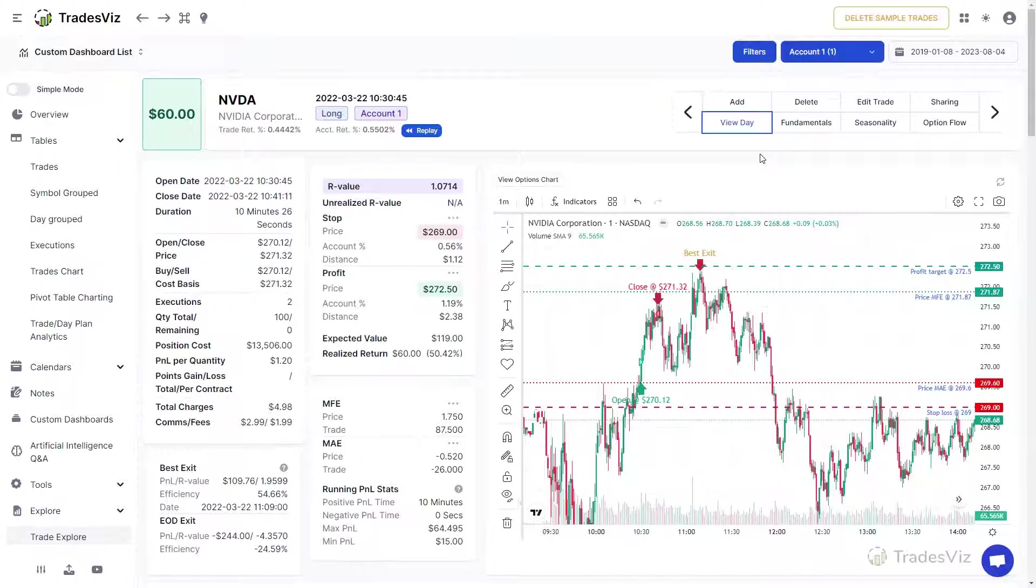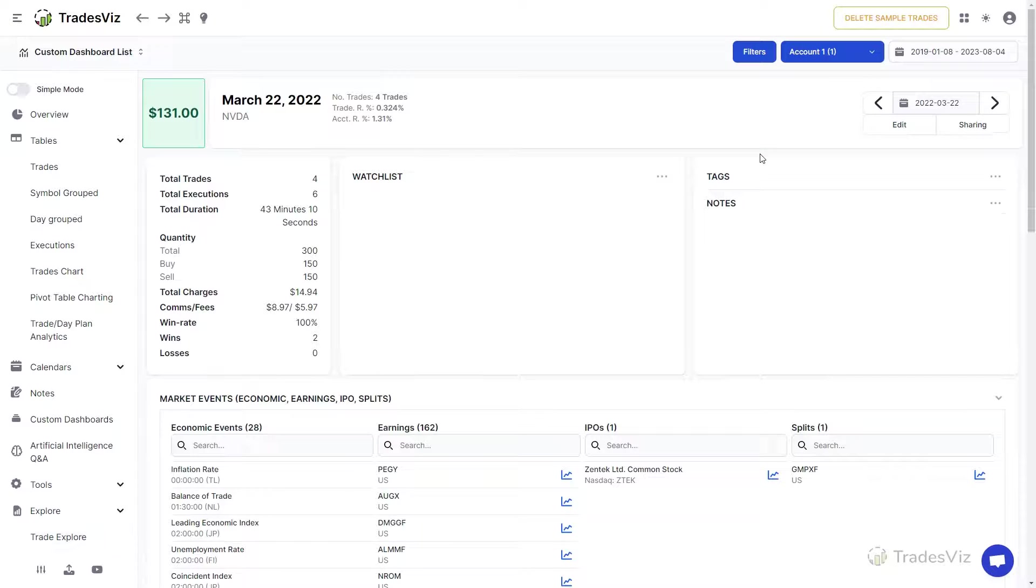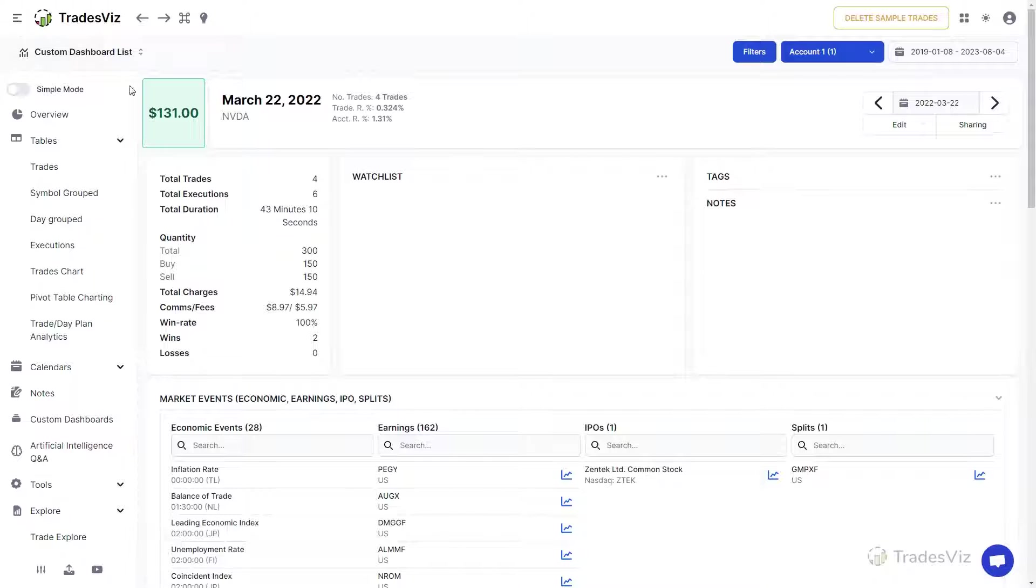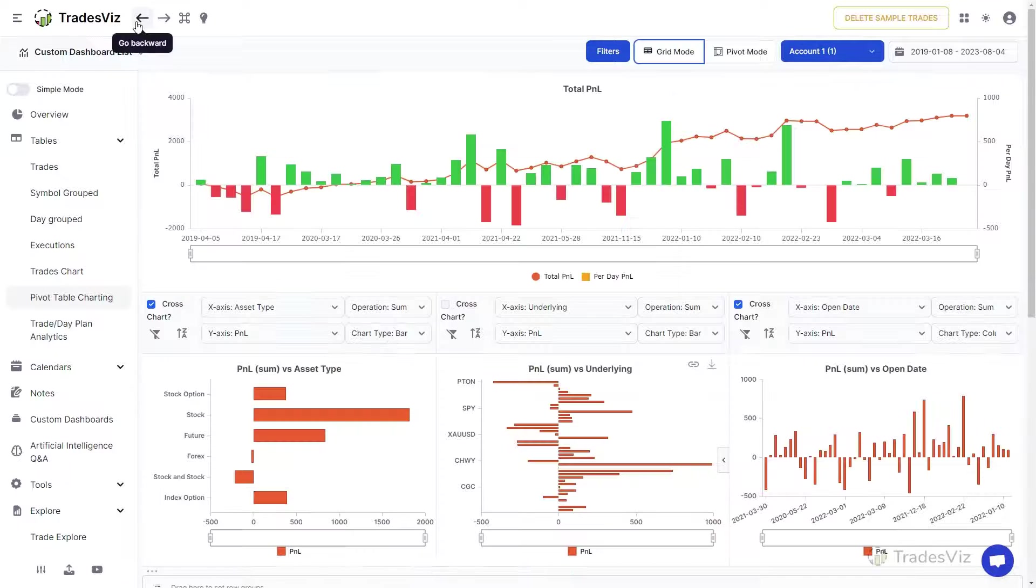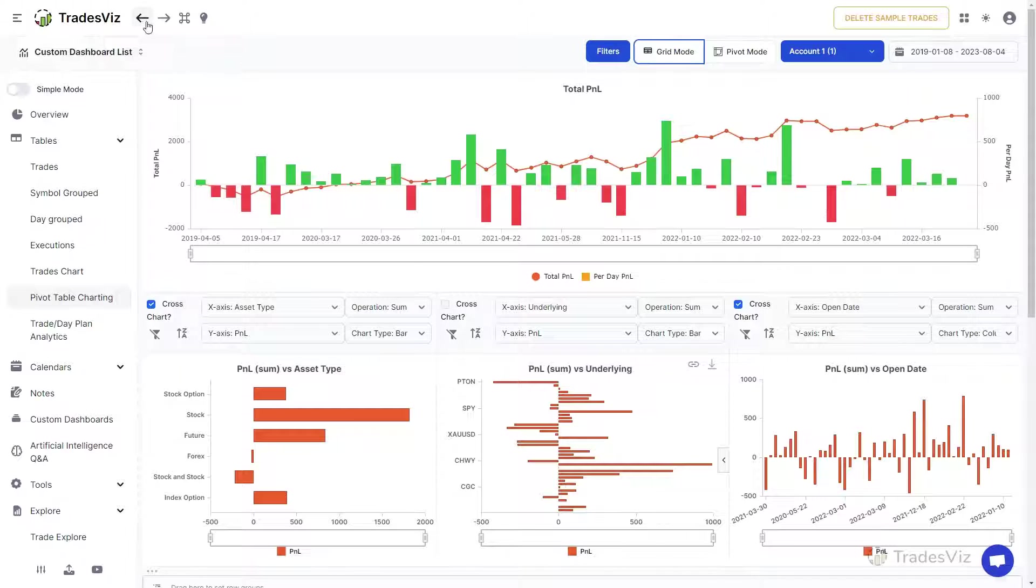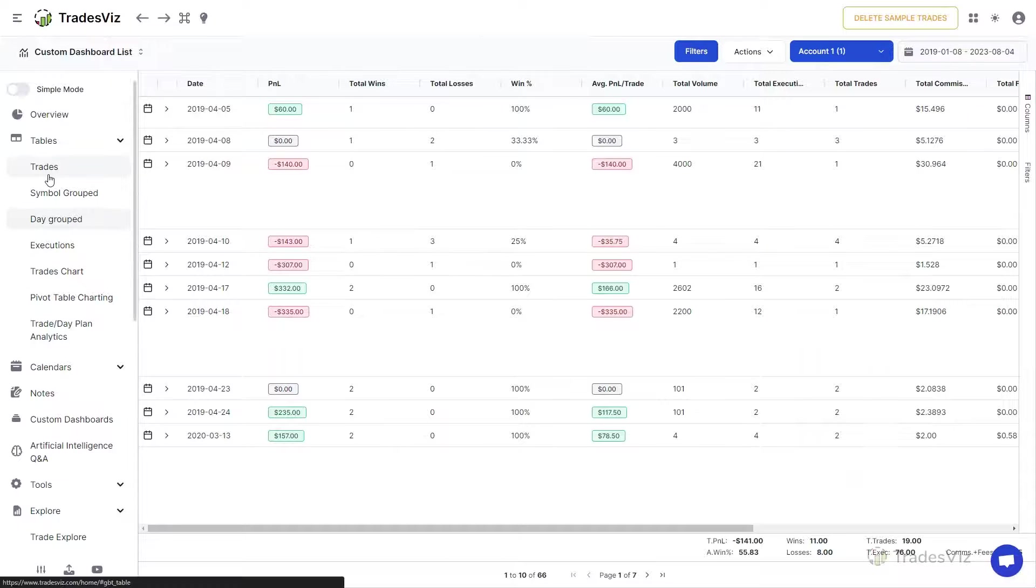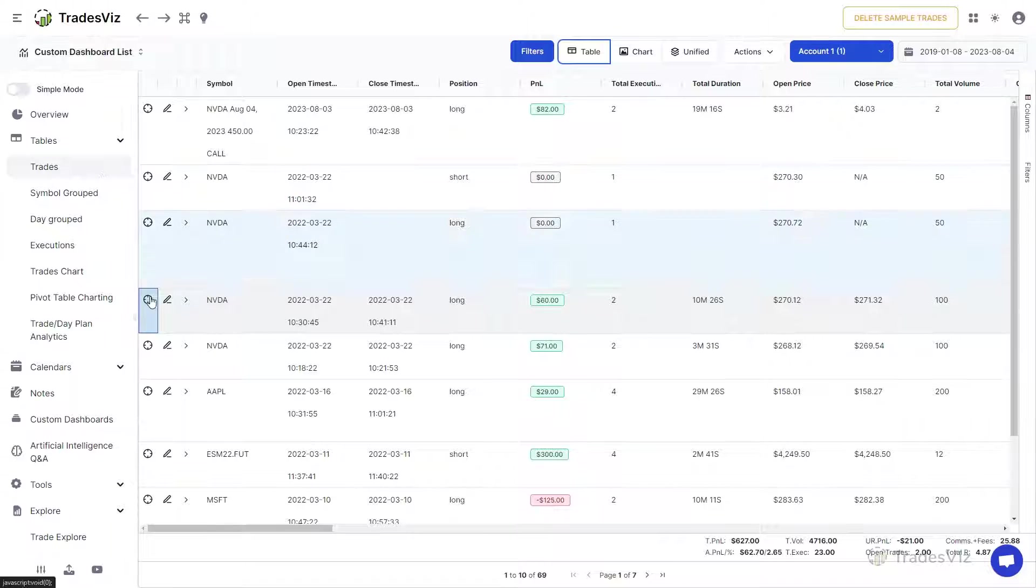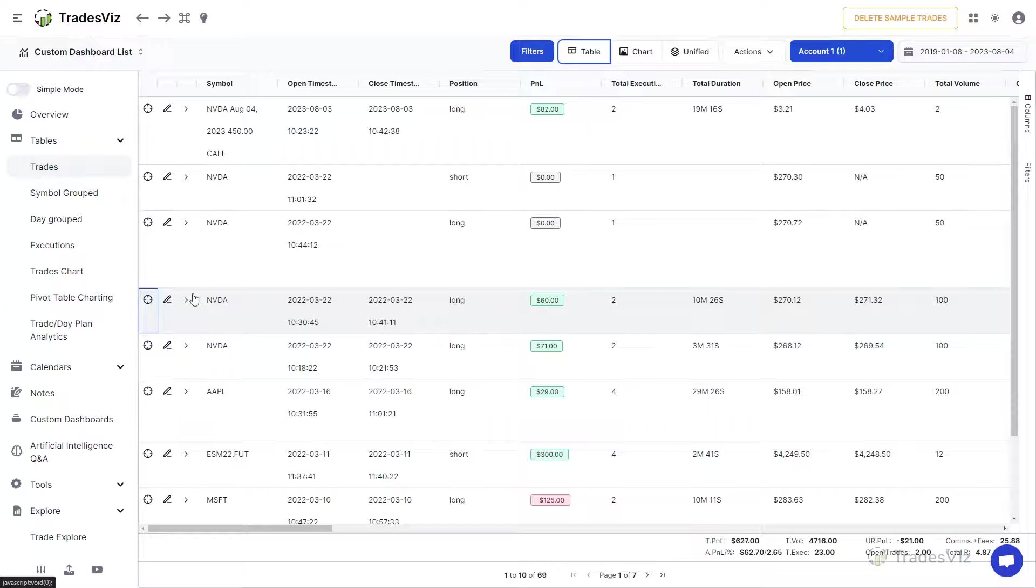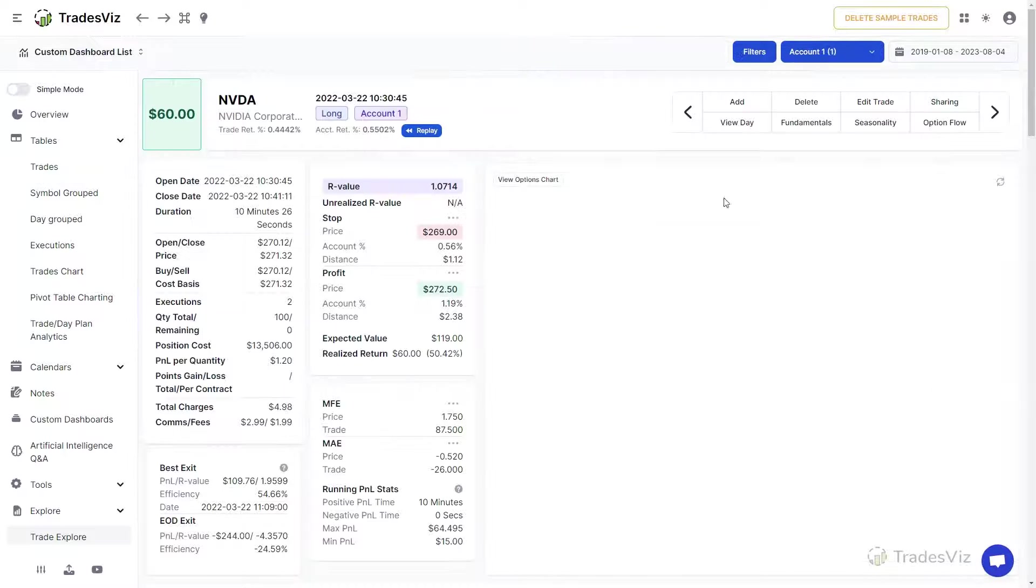Fundamentals, Seasonality, and Options Flow are all shortcuts to the relevant TradesViz data and Trading Tools pages. Clicking on any of these buttons will take you to that particular page for the current symbol you are viewing.